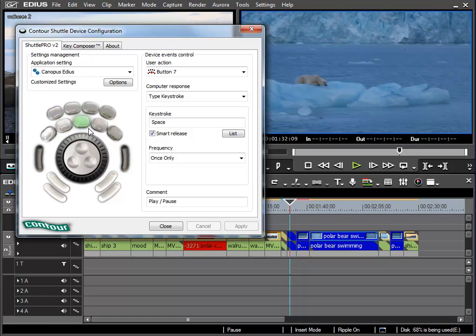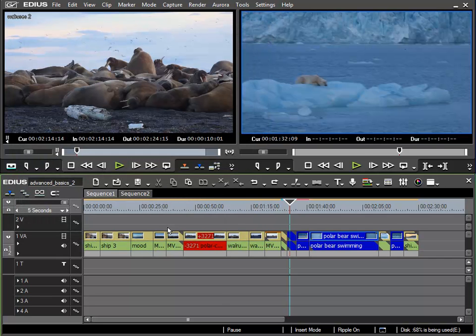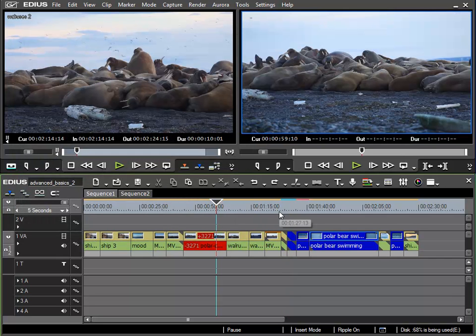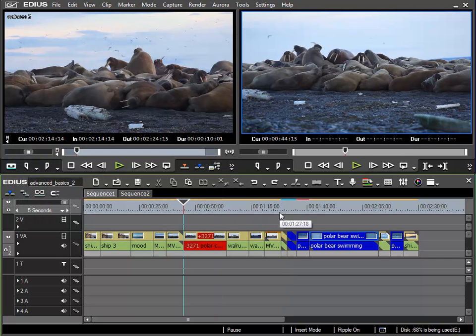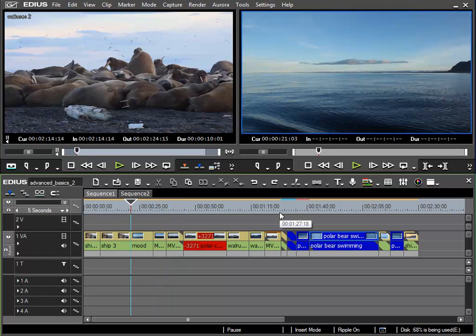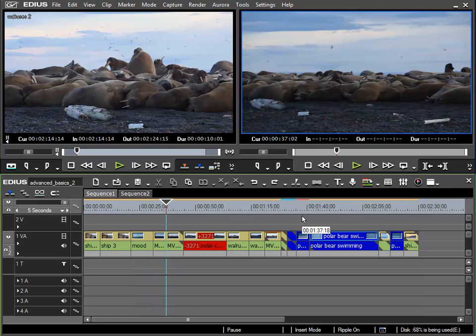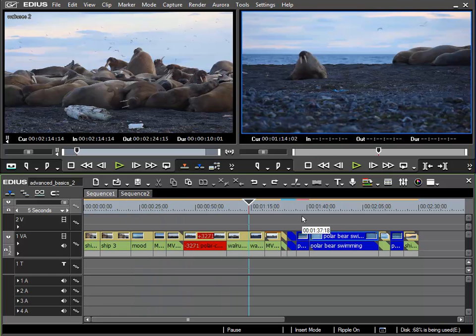I'll exit from here once more and try these functions out to check that they work. With the black key to the left, yes I can jump to the edit point to the left. And with the right hand black key I can move to the next edit point to the right.